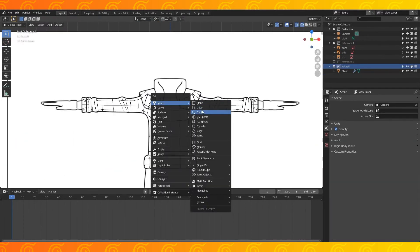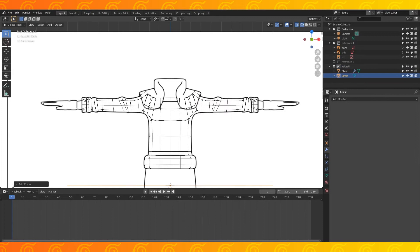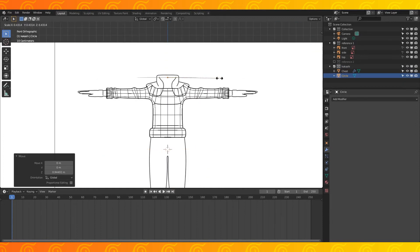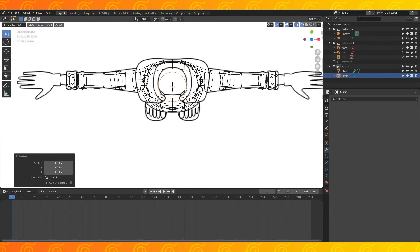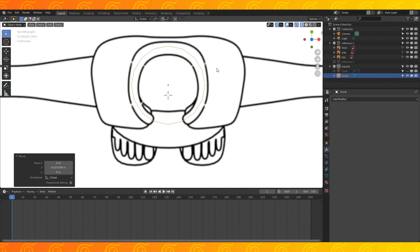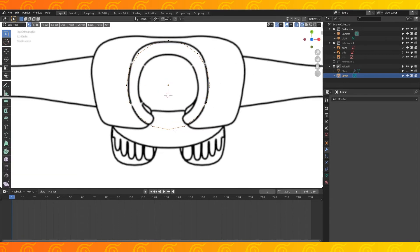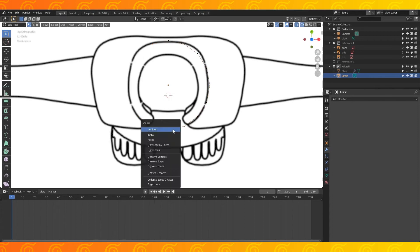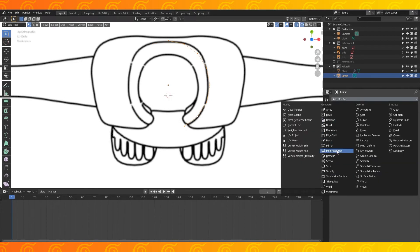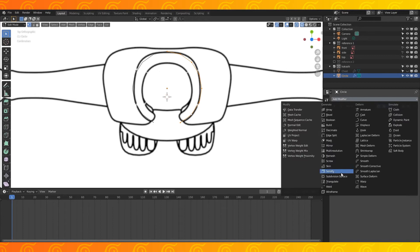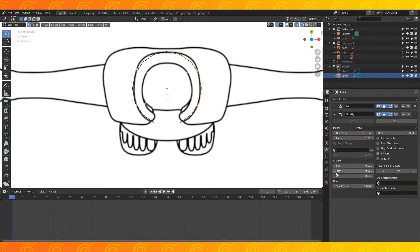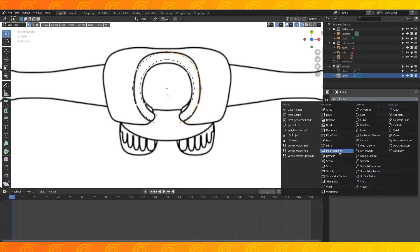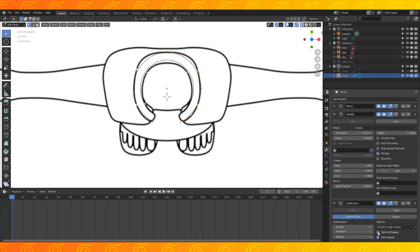Shift A to add a 16 vertex circle. Scale and position it in either object or edit mode. If you scale it in object mode, remember to apply your object scale at some point down the road. Delete half of the circle and add a mirror modifier. Enable clipping. Add a solidify modifier and change the thickness until it matches your reference closely. This number will vary depending on your object scale. Add a subdivision modifier.